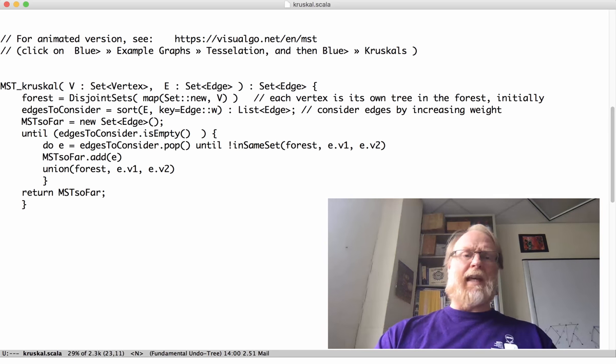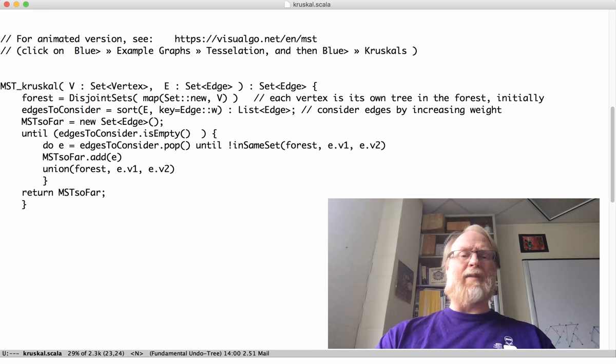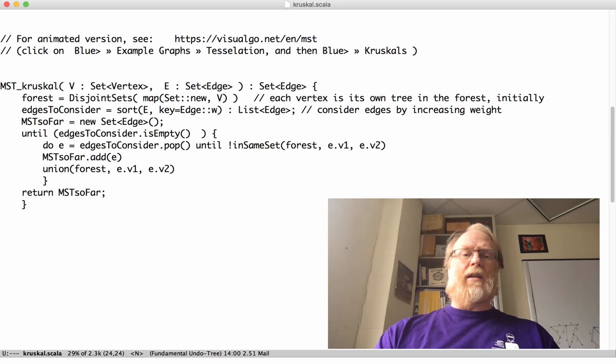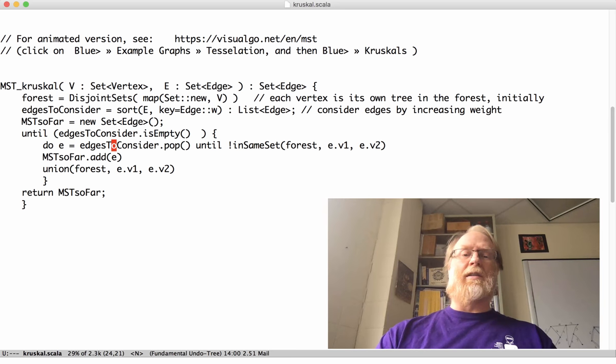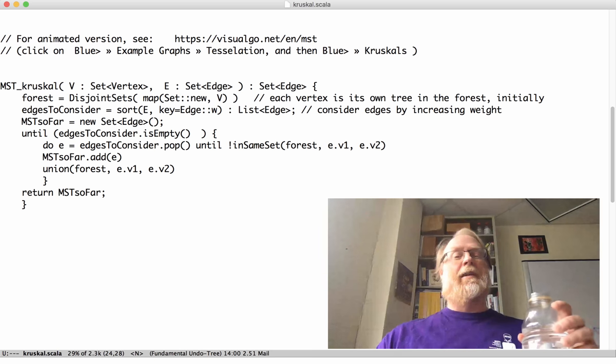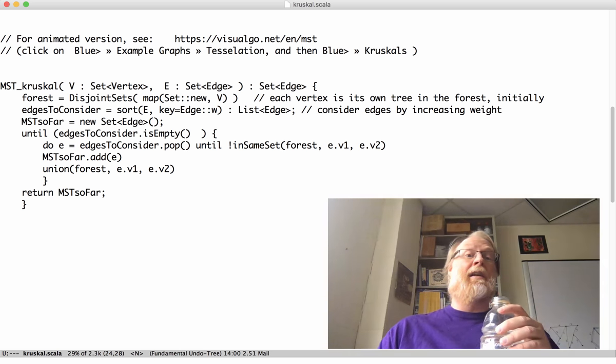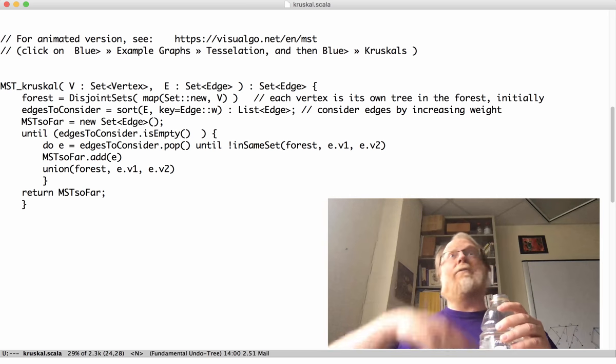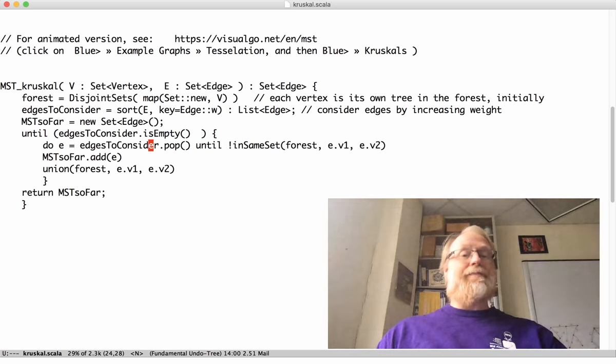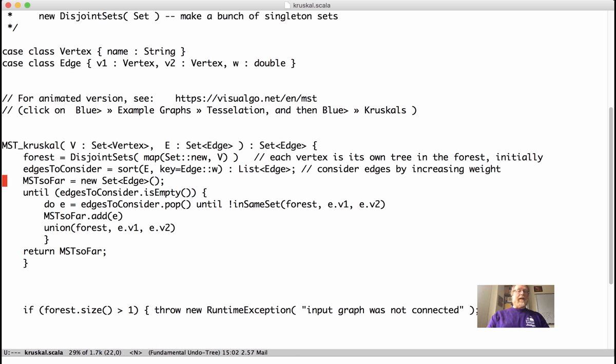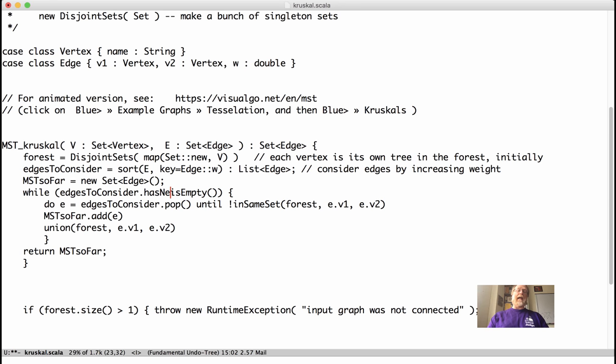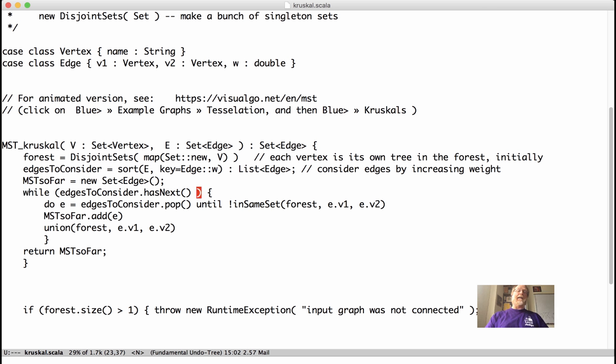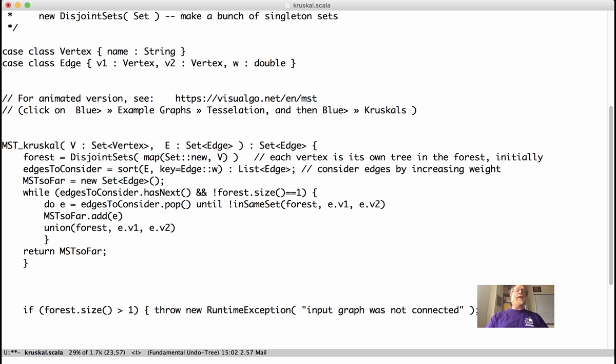One thing that bothers me about this loop, though, is this end condition. Until the list is empty and then I keep popping things off. Well, first of all, what if I am popping things off and all the remaining edges are between existing trees. In fact, that's definitely going to happen when I do have a full spanning tree, but I haven't looked at the last few edges yet. So let's go fix that. Now, I use this non-standard until loop. You can rewrite that as a while loop. And here's a better way of doing it. Has next. We'll use an iterator syntax here. And here's what we'll say. While edges to consider has next and not forest dot size equal equal one. When our forest gets down to be a single tree, we're done. And we don't need, there might be a few leftover edges, but we don't actually need to consider them.